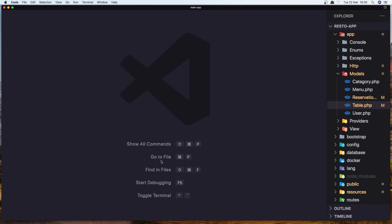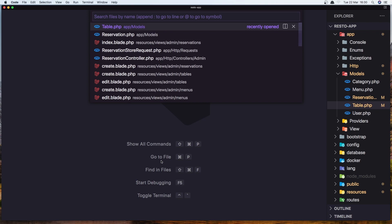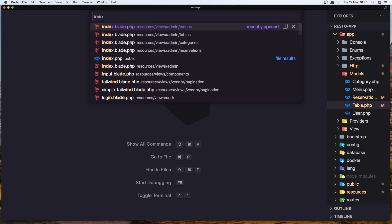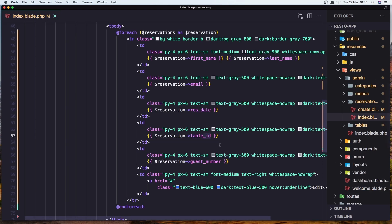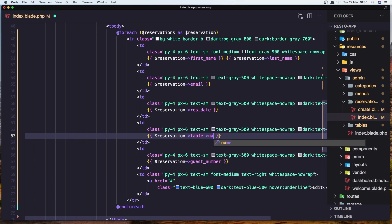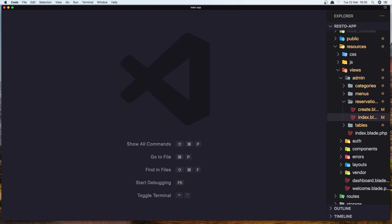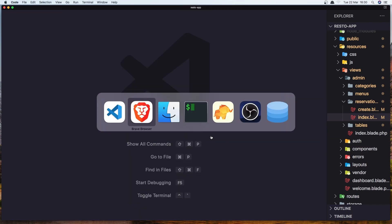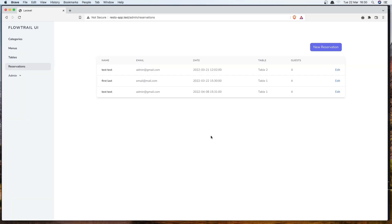Now in the index of reservation, in the table, we need to add — because we have the relationship — let's add table name. Save it, close this one. Go to the browser and refresh. And now we have the table name here.